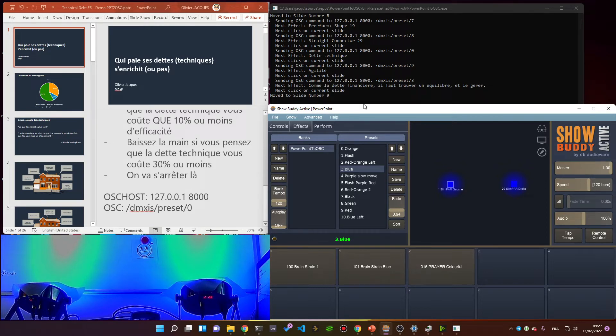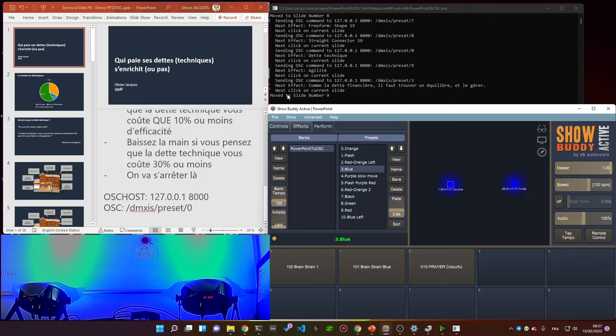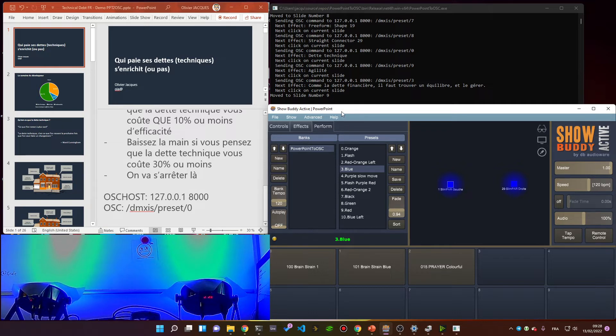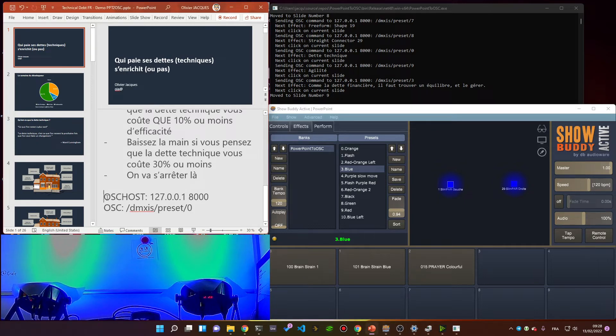Here I have my small utility PowerPoint to OSC, which is listening to events from PowerPoint. Events from PowerPoint are captured by this utility and then sent as OSC commands to the Showbody Active device.